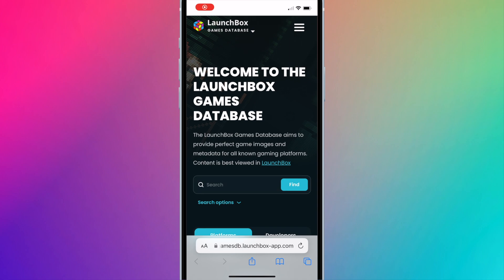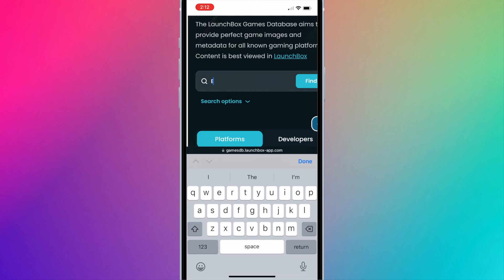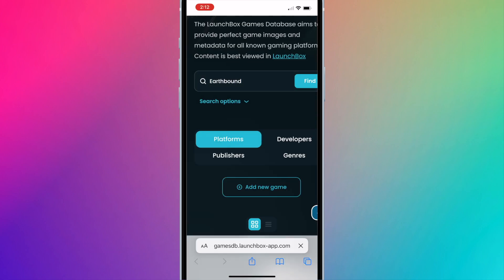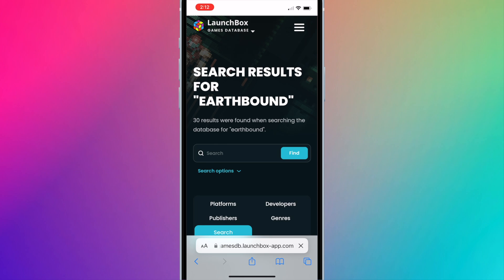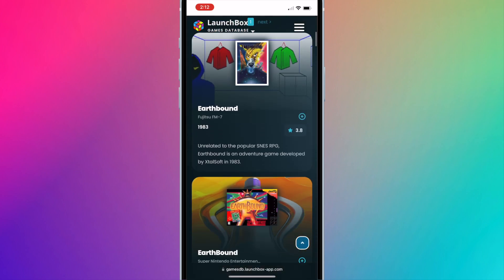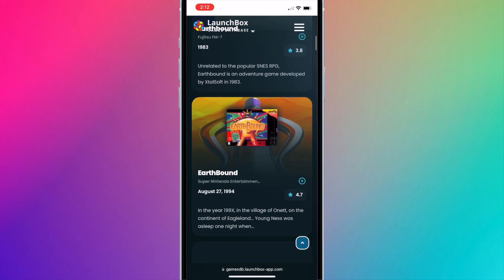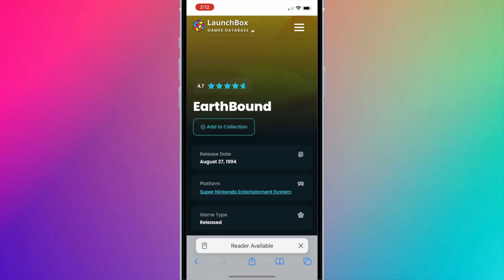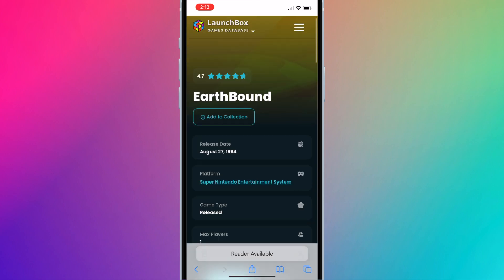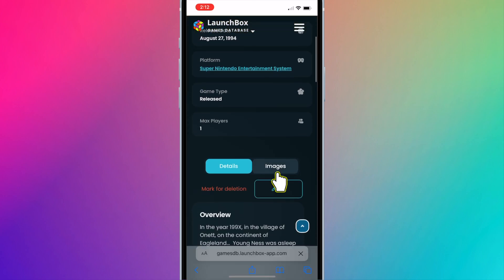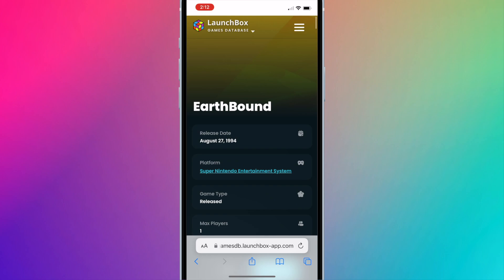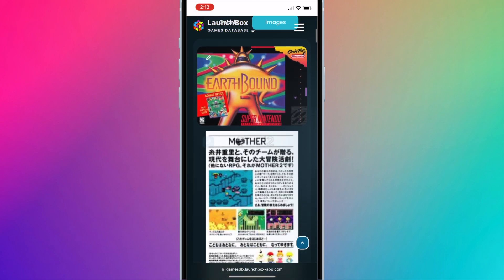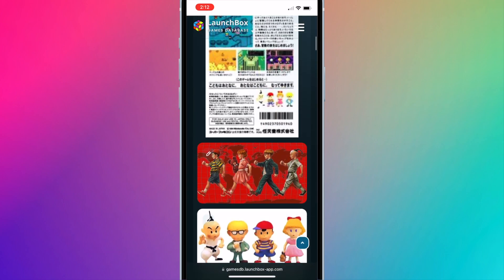So search for your game, find the correct game, and click into it. Press on images. Scroll through the images and find one that you like.